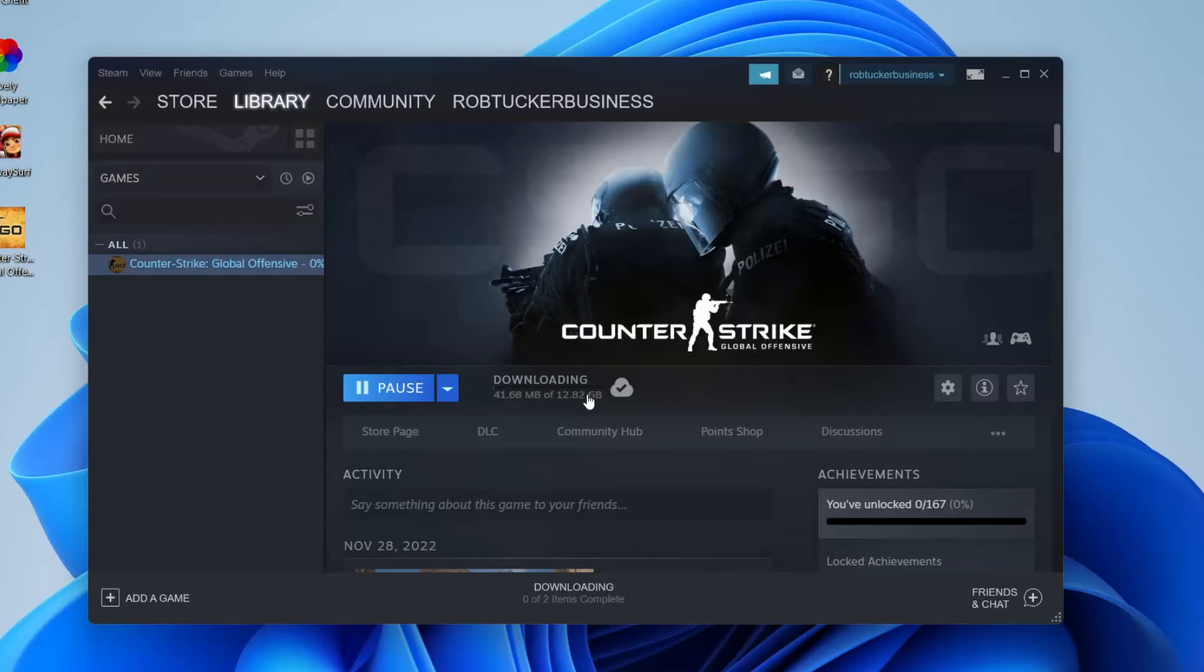Now once it's finished downloading, this pause button is then going to turn to a play button. You can press play and then you can play Counter-Strike.